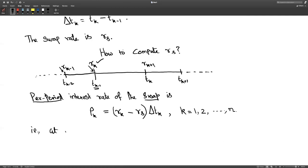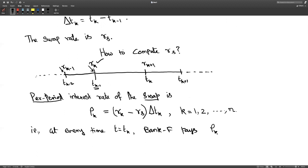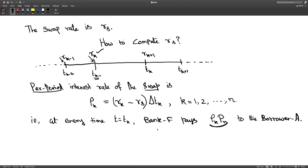At every time T = Tk, bank F pays rho_K times Pn to borrower A. If rho_K is positive, then bank F pays borrower A. If it is negative, then borrower A compensates that gap by paying the difference to bank F. This is the money transacted between the two parties, either paid by one to the other depending on the sign of rho_K.